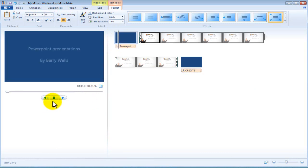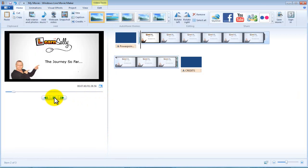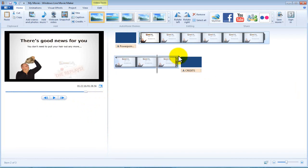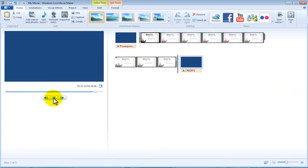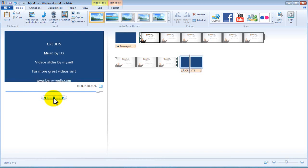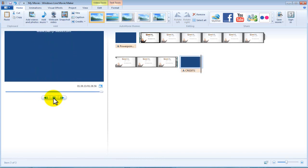And now we can go back to the start, have a play. You've got your PowerPoint presentation by Barry Wells, then it goes onto the slides, come down, we go there, we play there and there come your credits. Now that's very professional for free software isn't it?